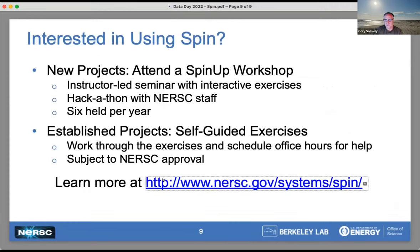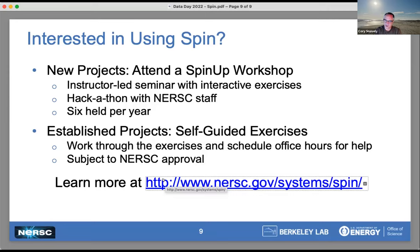Obviously this is a brief overview — kind of a teaser. If you're interested in using SPIN, we have workshops regularly throughout the year that are instructor-led, where you'd build the same application yourself. For established projects where people want to join colleagues and help out with existing deployments in SPIN, we have a fast-track option, subject to approval, where you can work through the exercises yourself and get up to speed with your colleagues. We also have office hours — you can schedule drop-in for interactive help, so you're not just at the mercy of tickets to get things done.